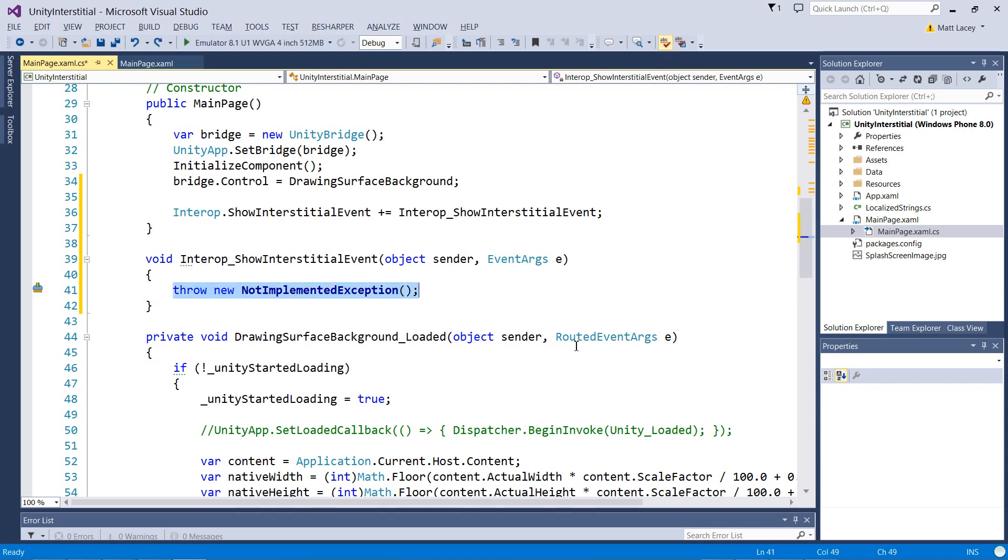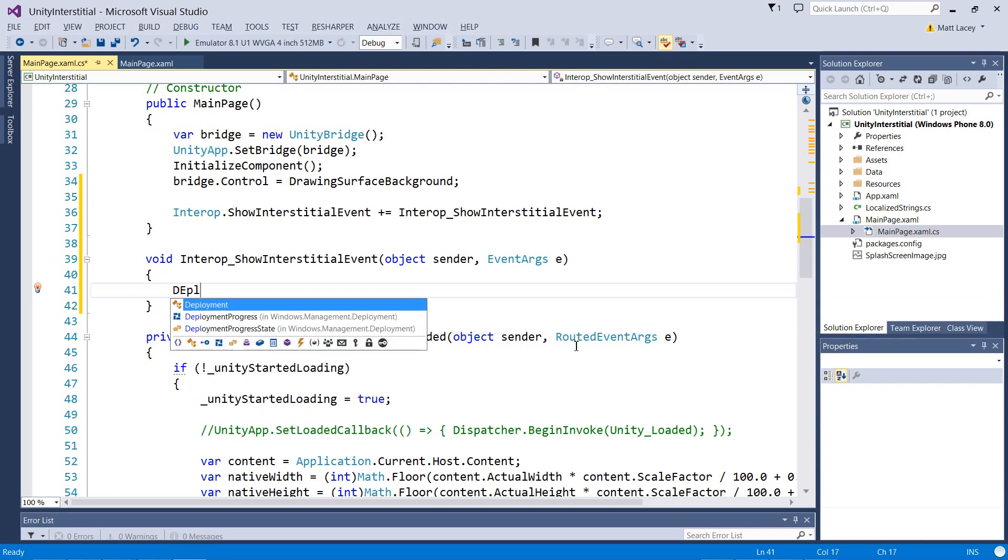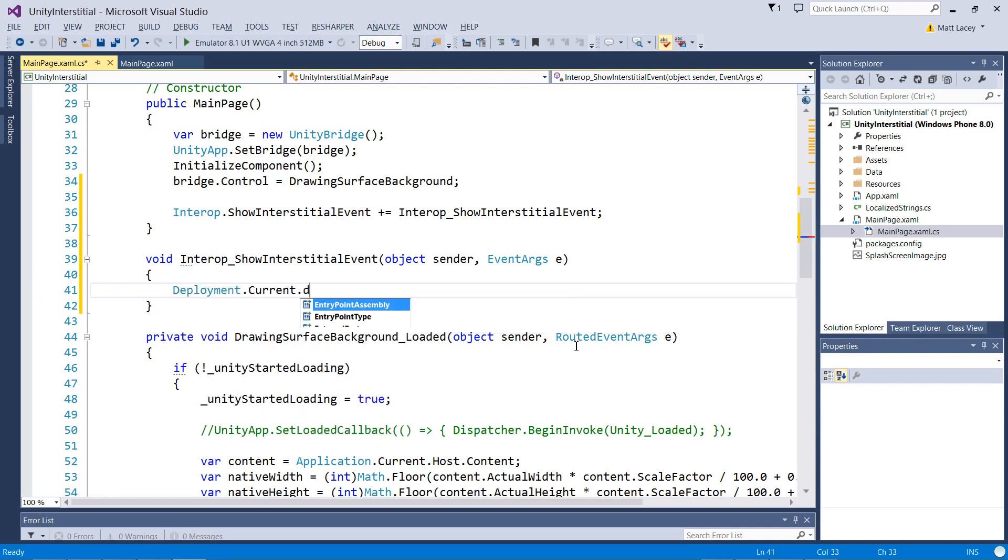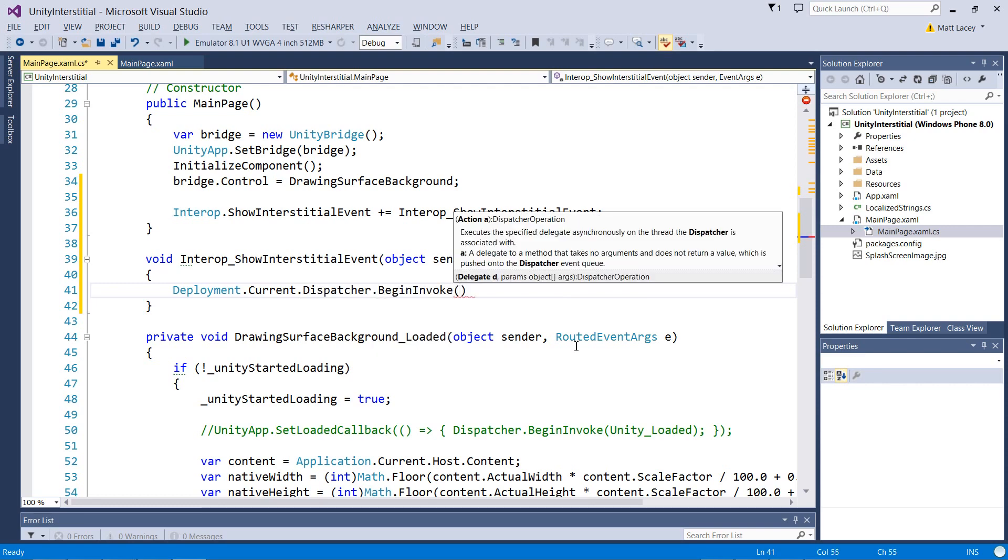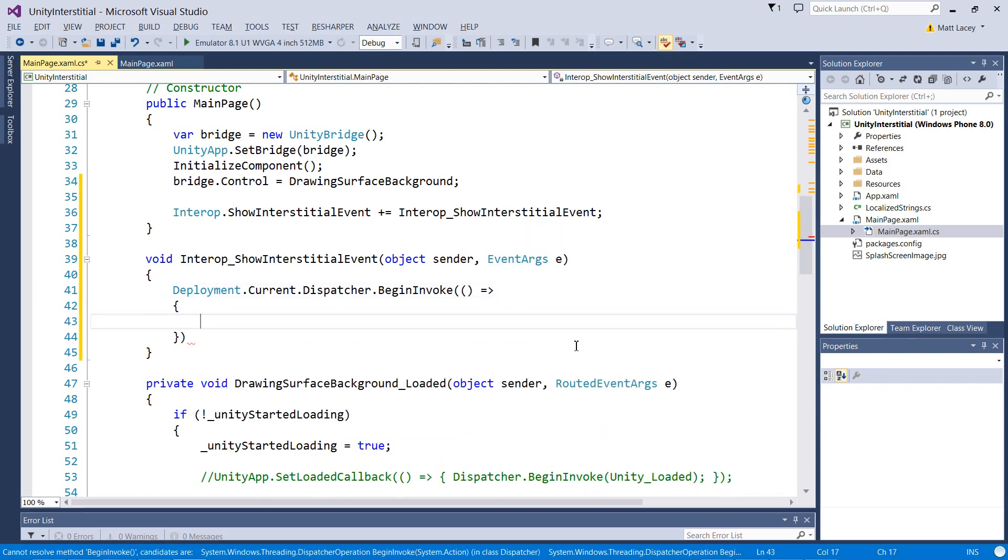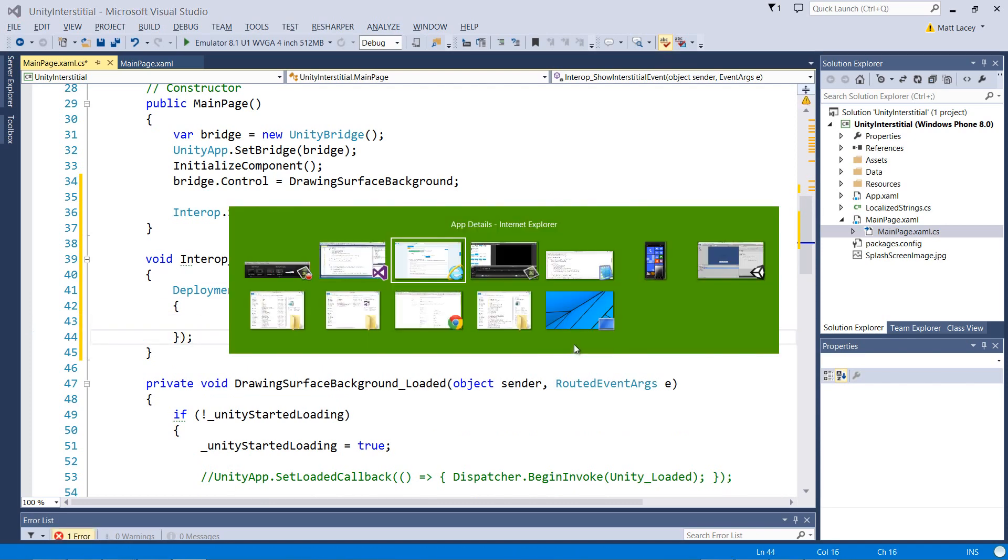It's going to be important that we try and display our control on the UI thread. So let's make sure we do that.